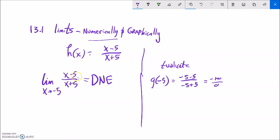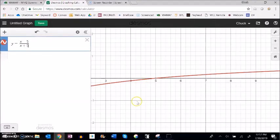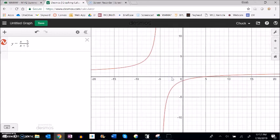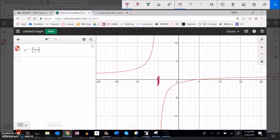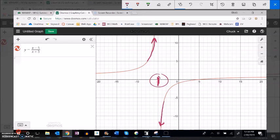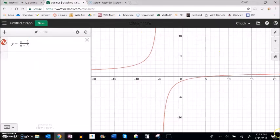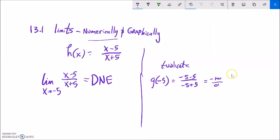It's not converging to the same y as x squeezes on negative 5 from below and above. Looking at the graph: as we get at negative 5 from below, it's growing without bound in the positive direction; from above, they're not going to the same spot. The neighborhood differs when I go from different directions. So this is a limit that does not exist — both I can't evaluate it and the limit does not exist.